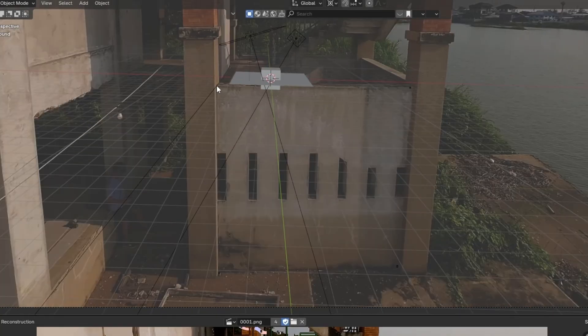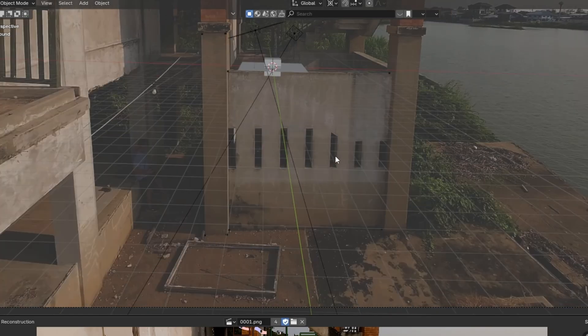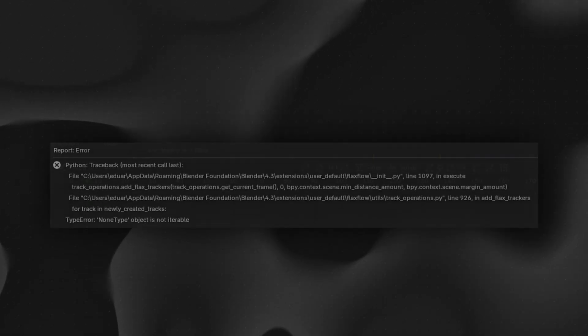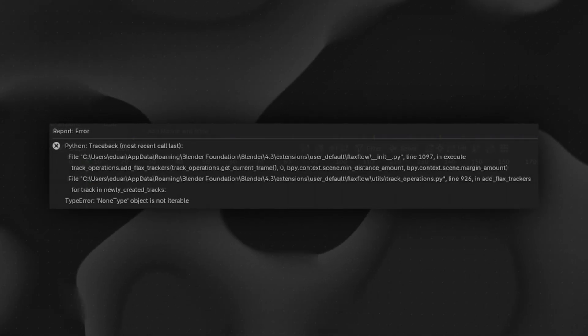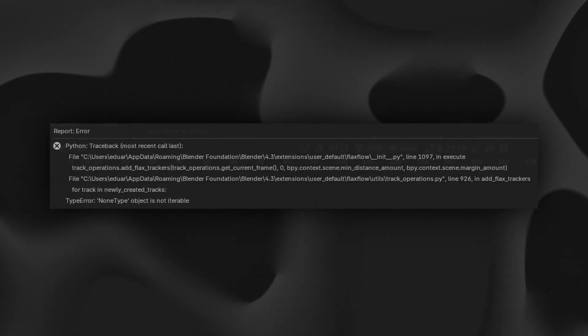An additional small feature is that the add-on now converts your manual one-click geometry points into points instead of empties. Many bugs have been fixed, so if you experience this error, it is now resolved thanks to the added formats and a better image loading system.